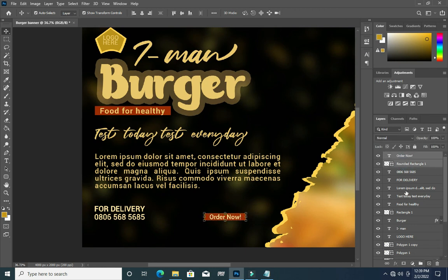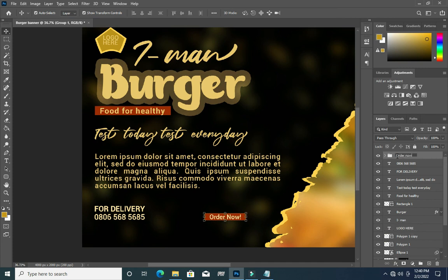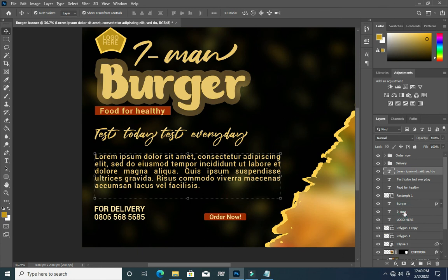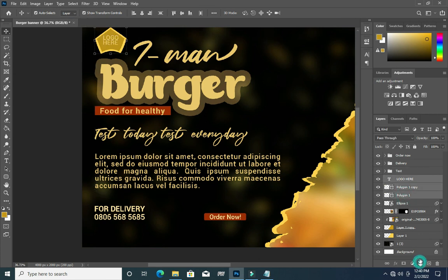I will group it, then name it 'Order Now'. Then Ctrl+G, name it 'Delivery'. Then I'm going to select this one, ungroup it, and name it 'Text'. And this one will be the logo. Here we have the background.